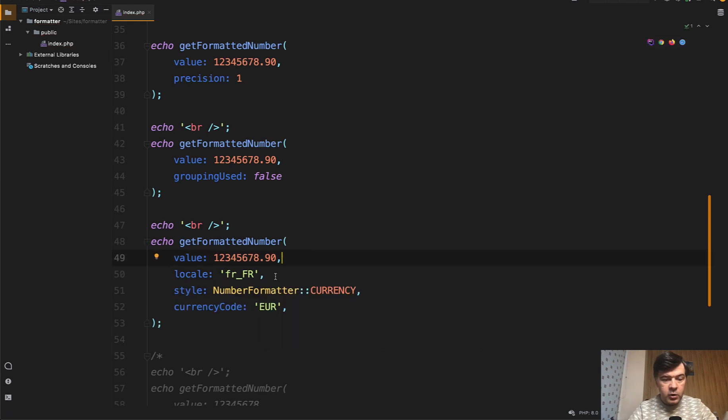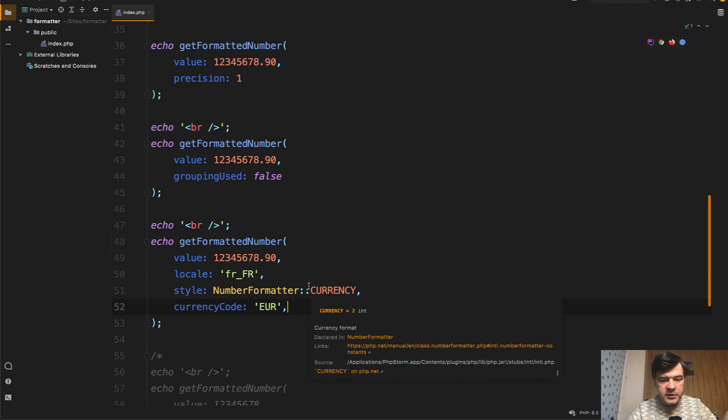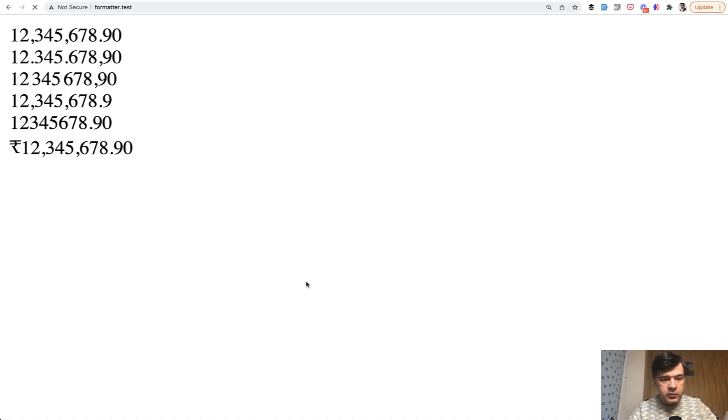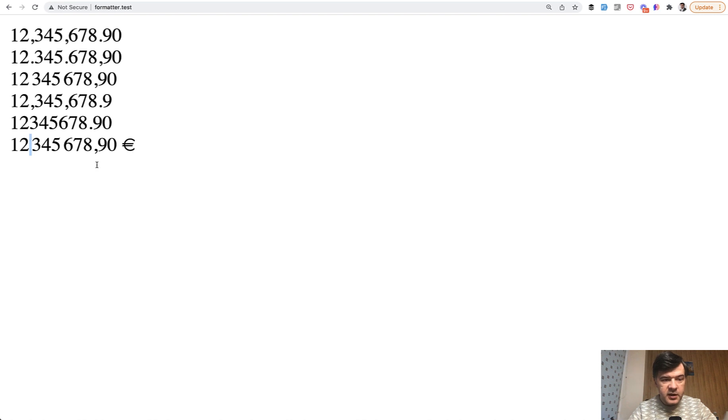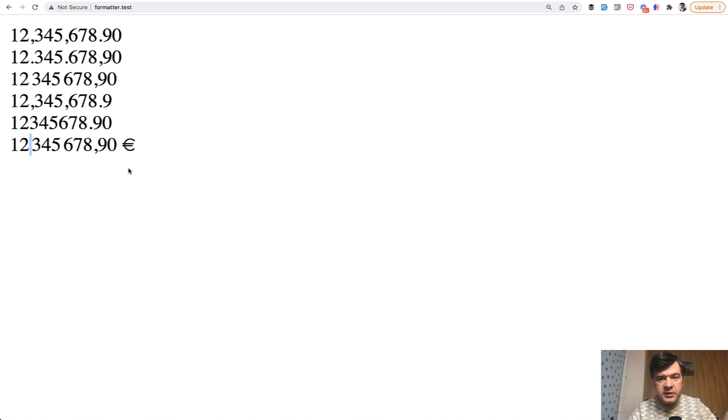The order of the variables is still important. If you even use the named parameters of PHP 8 and we refresh and see what changes, spaces here and Euro at the end, not at the beginning. So combined with locale and currencies, you can format the numbers for your invoices or just visually on the screen.